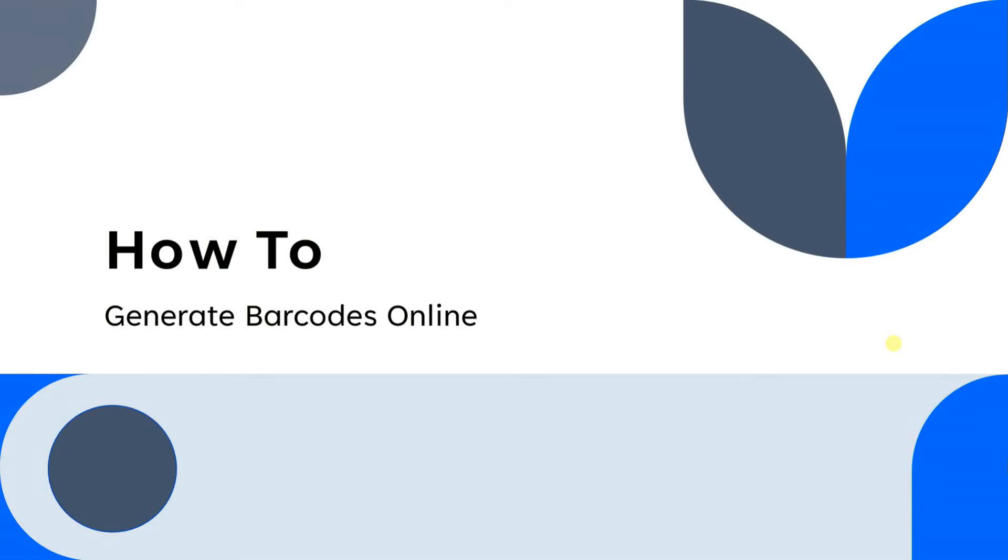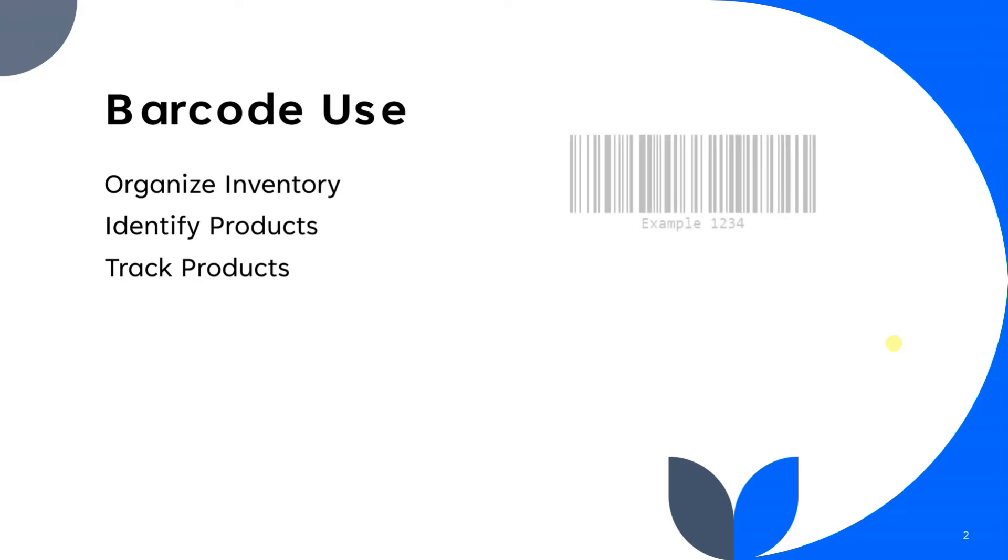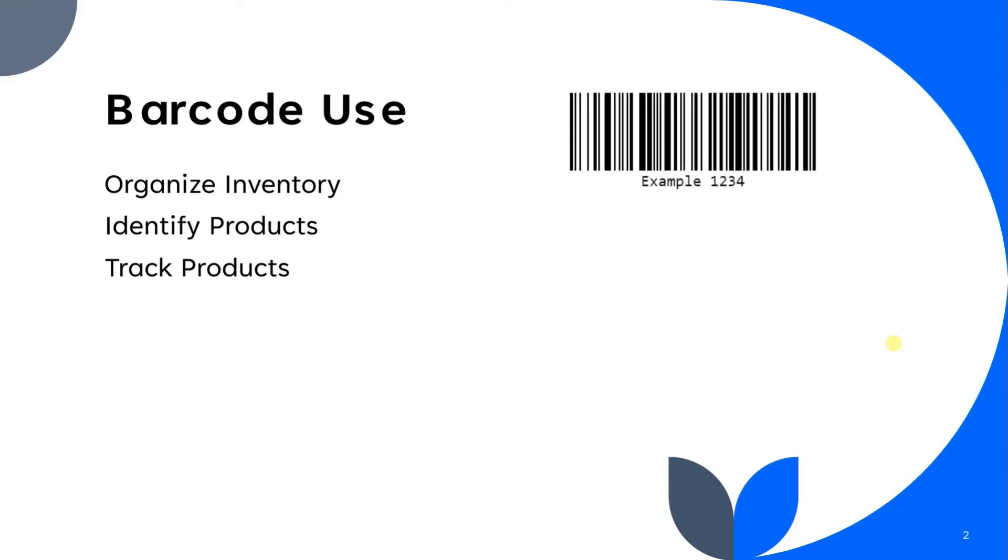How to make barcodes online. Barcodes are used to organize inventory, identify products, and track products.